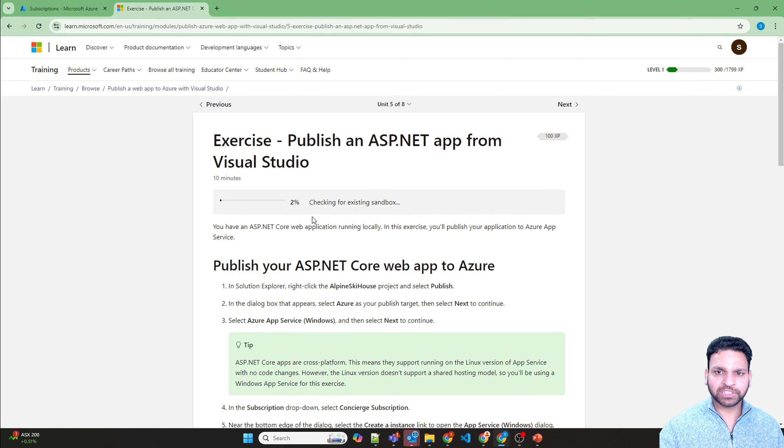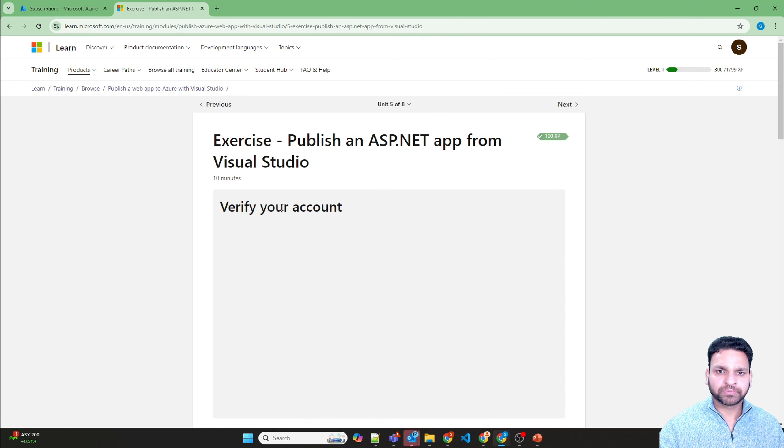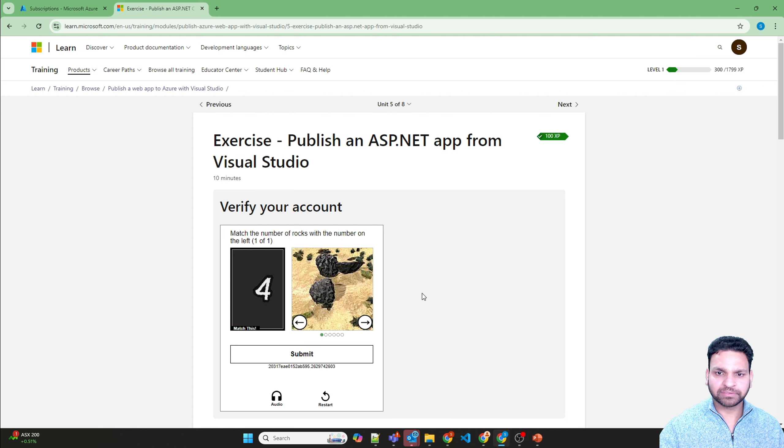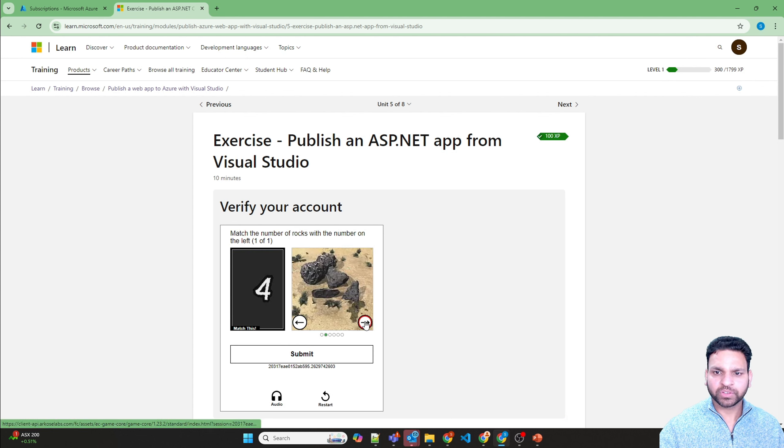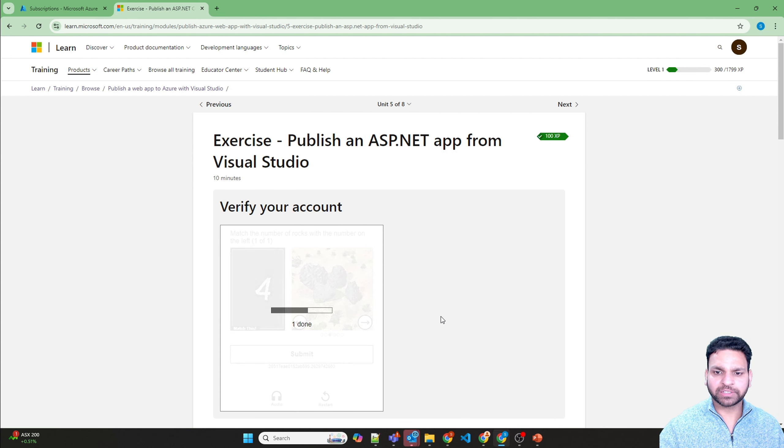So you have given the permission. You need to verify your account again. Start puzzle. Four rocks. This is 5-4. Submit.